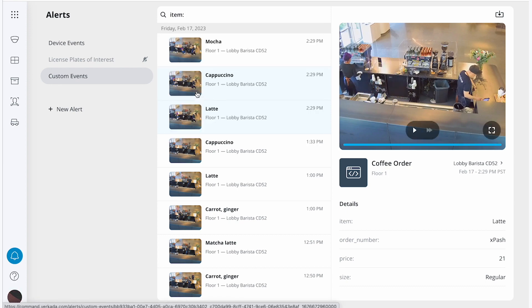This information allows me to see when people are ordering drinks like matcha green tea lattes and who those employees are. This can help our baristas know which drinks are popular and guess what drinks an employee might order most often.